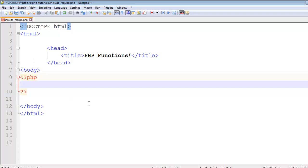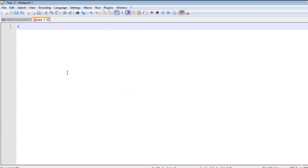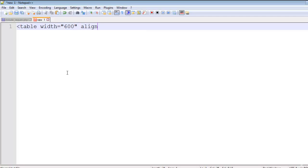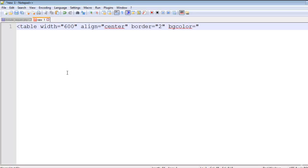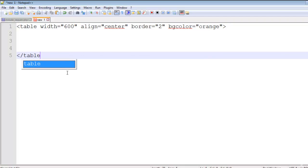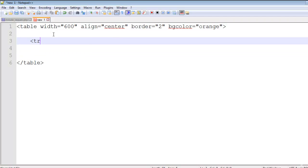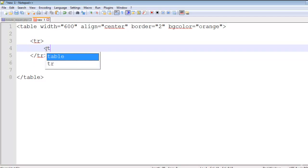For example, we have this page include_require.php, and we'll create another page. In this page we'll create a table with a width of 600, align center, border 2 pixels, and the main thing will be bgcolor which will be orange. This is a table. Inside the table we have TR, inside the TR we have TH for headings.